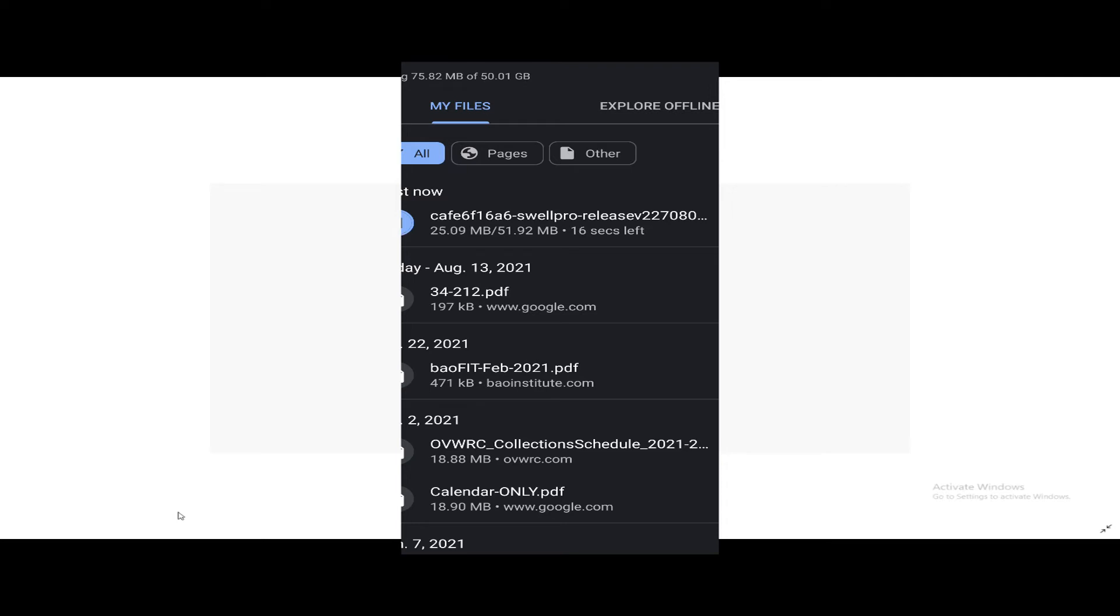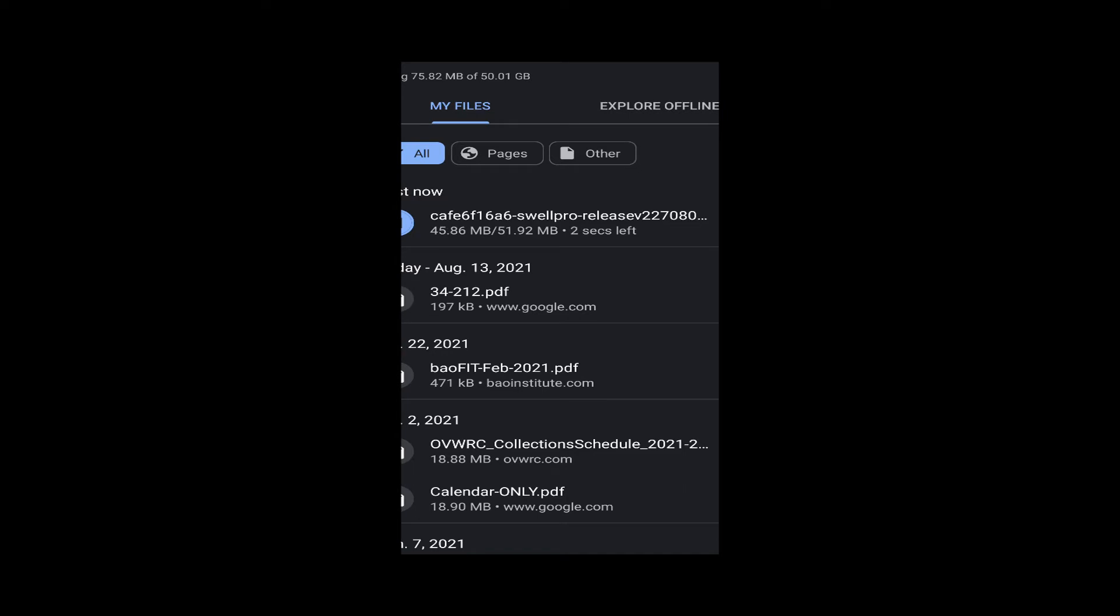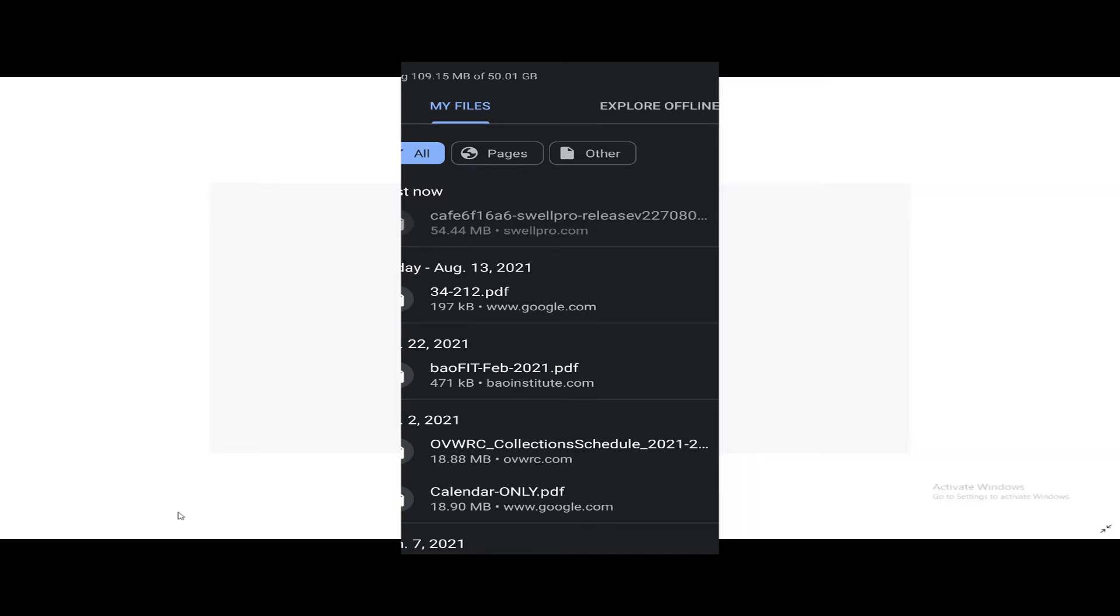So we should be able to open this file. It says cannot open.